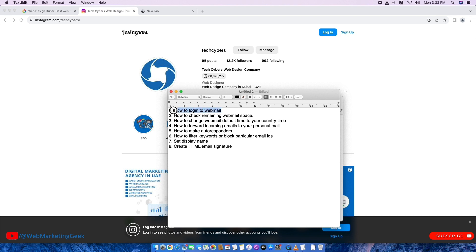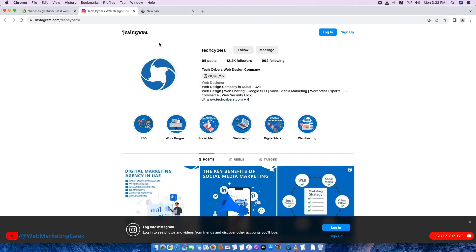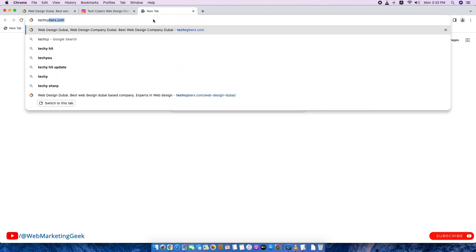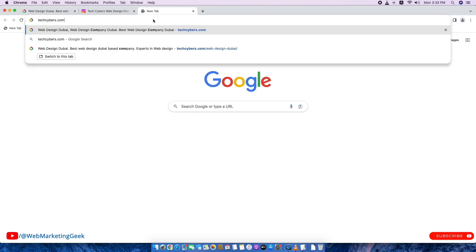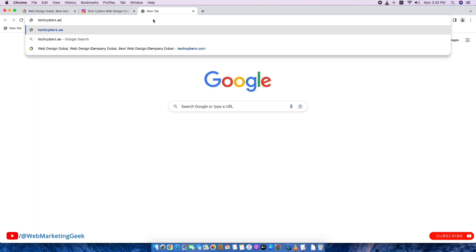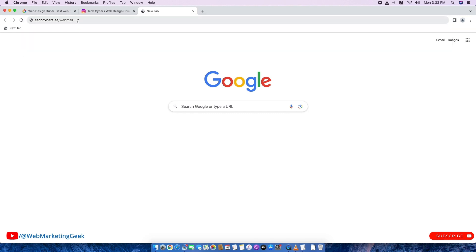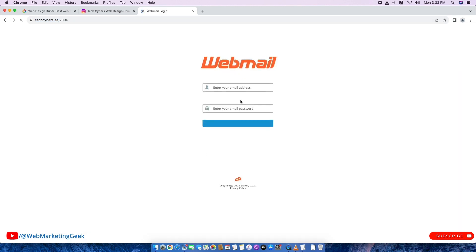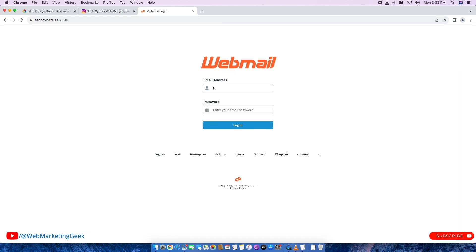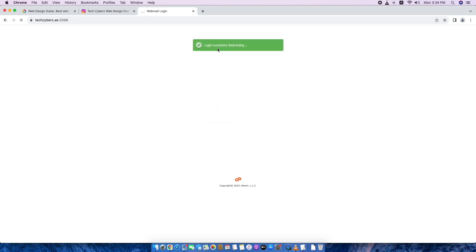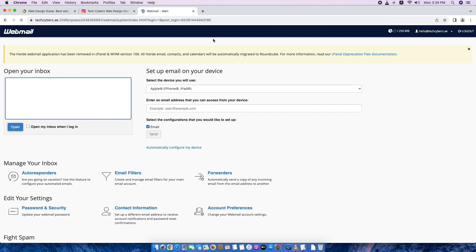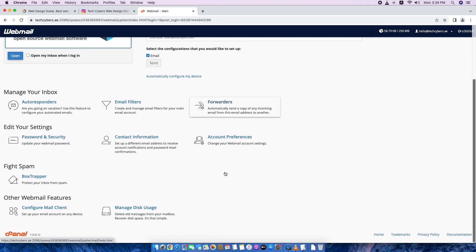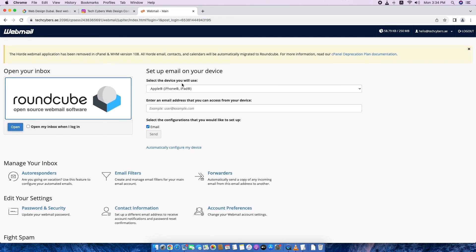So let's start with the first point, how to log into webmail. To log into webmail it will be your domain name slash webmail. So our domain name is techcybers.ae slash webmail. So this will be the URL. The first step is type your email ID which your username means email ID, techcybers.ae. Then password. Then login.